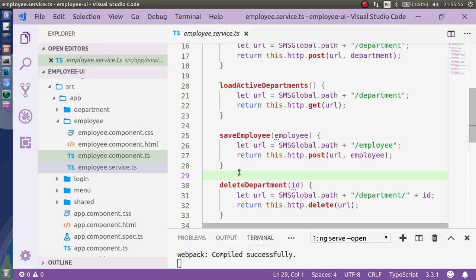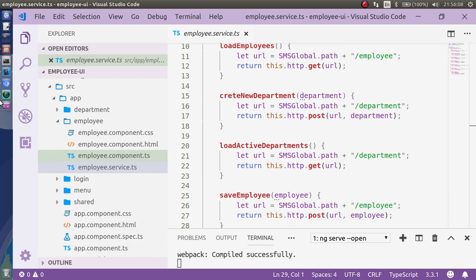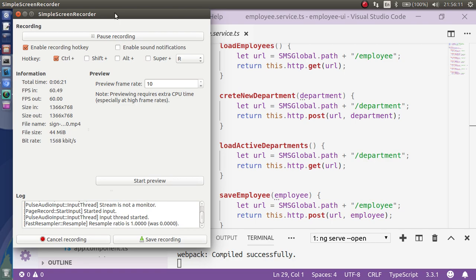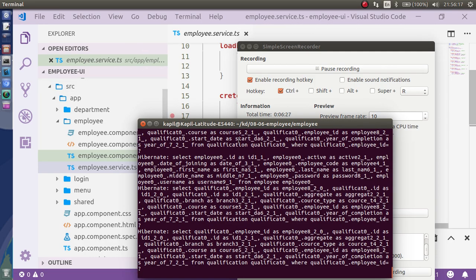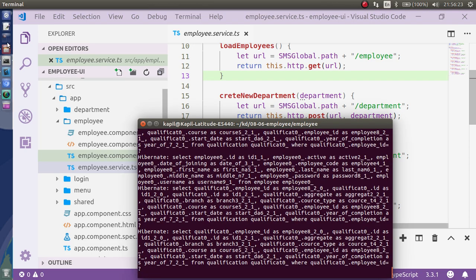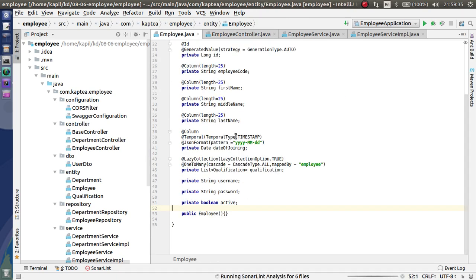I'll also show you the backend code. You can see here I'm running my backend JAR. I've just started my IDE, so let me go through step by step what I've done in the backend. I'm using Spring Boot with JPA to persist and retrieve the data.